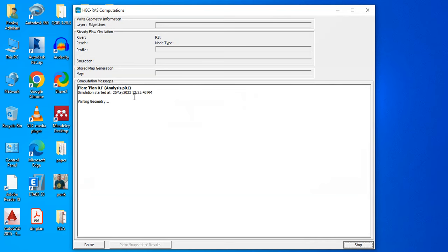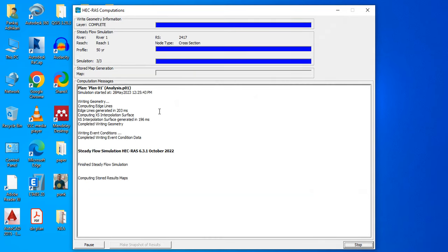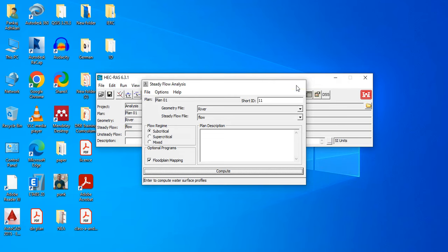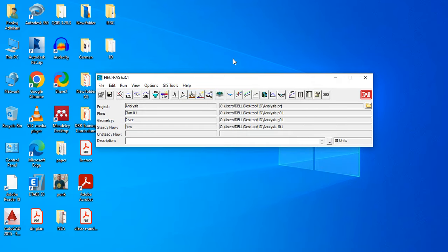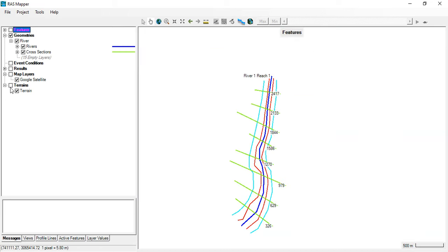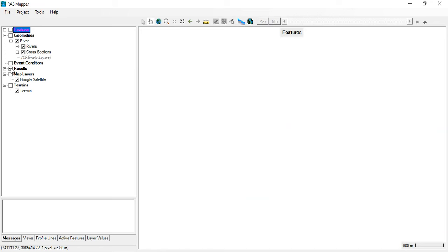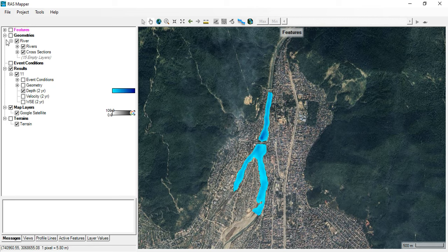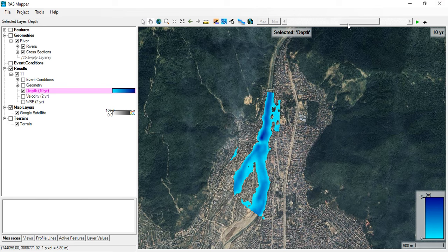The simulation has started and completed. Close the run window and go to GIS Tool, RAS Mapper. Uncheck the map layers, terrain layer, and geometry layer, then go to Results. You can view the depth for the 2-year return period and see the changes. You can also view the depth for the 10-year return period.